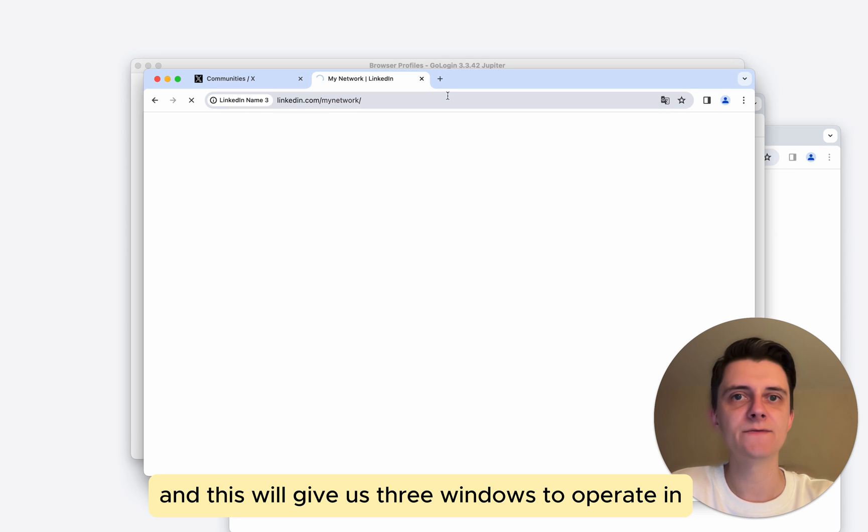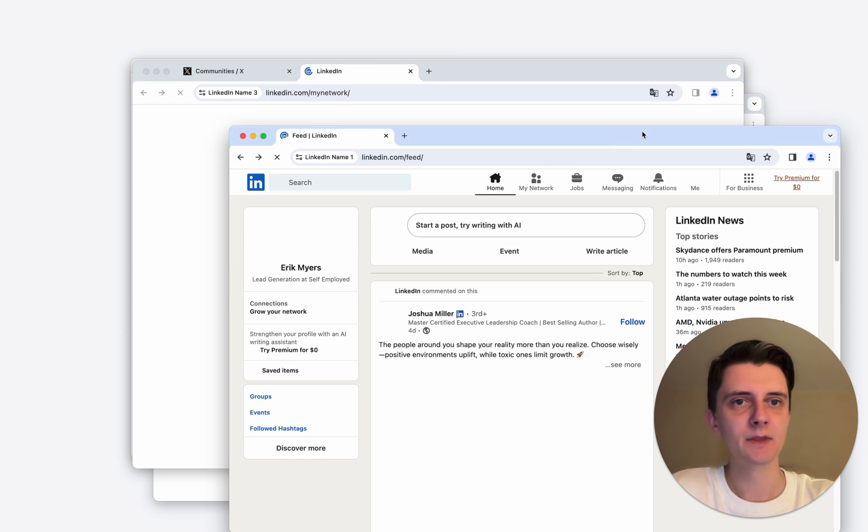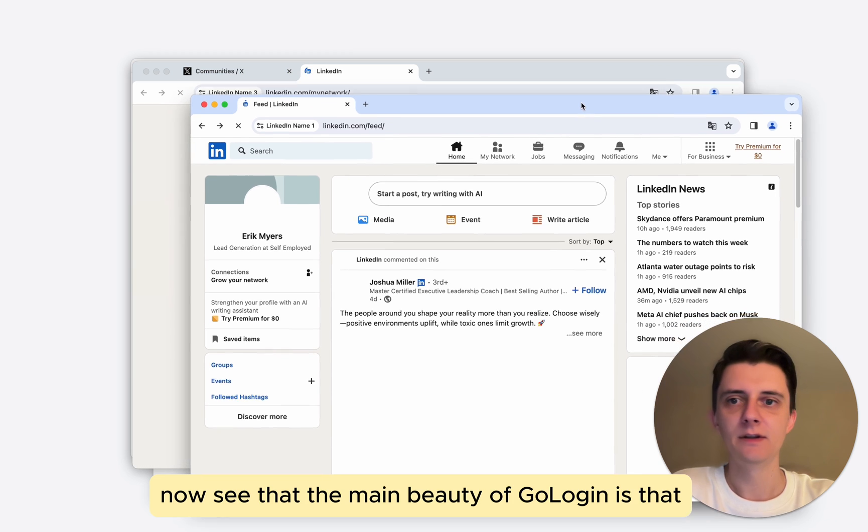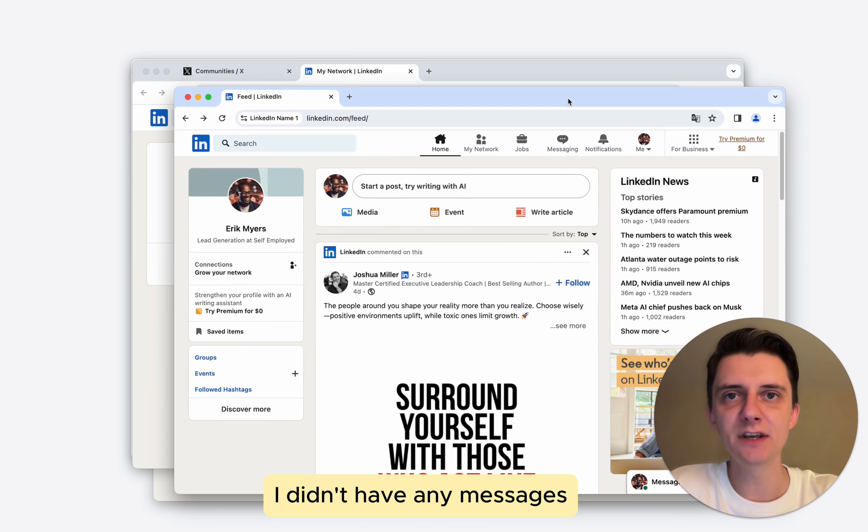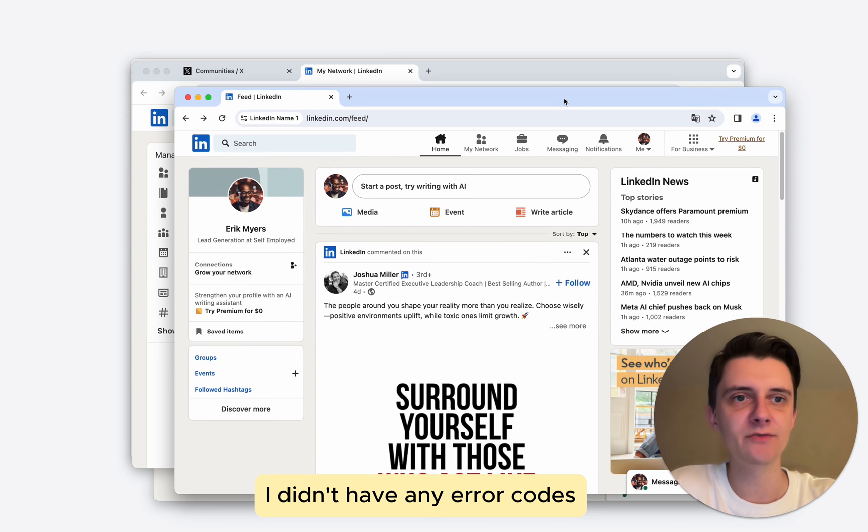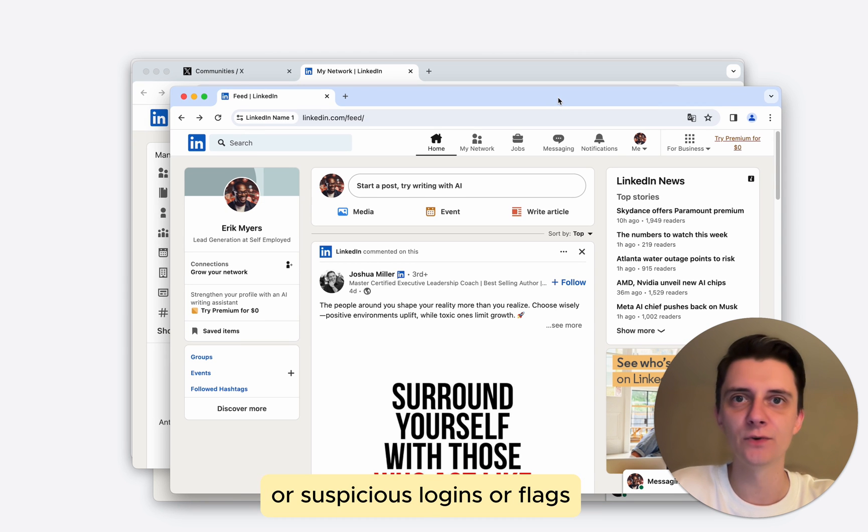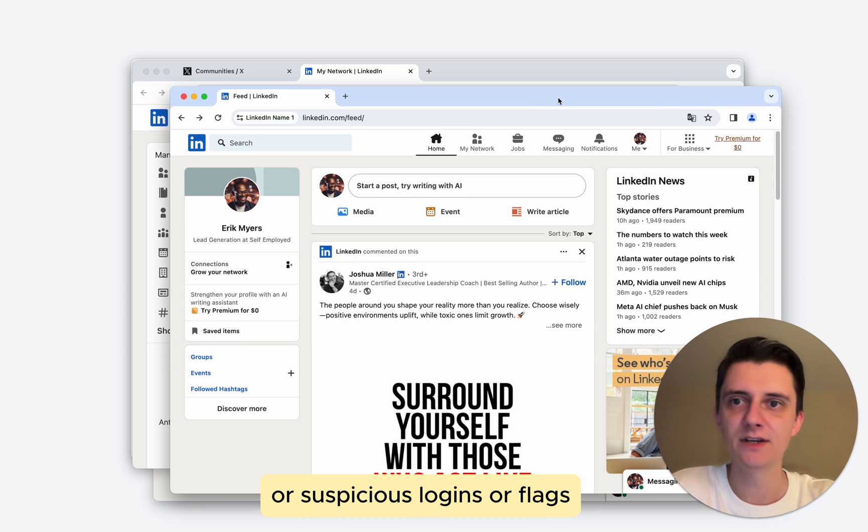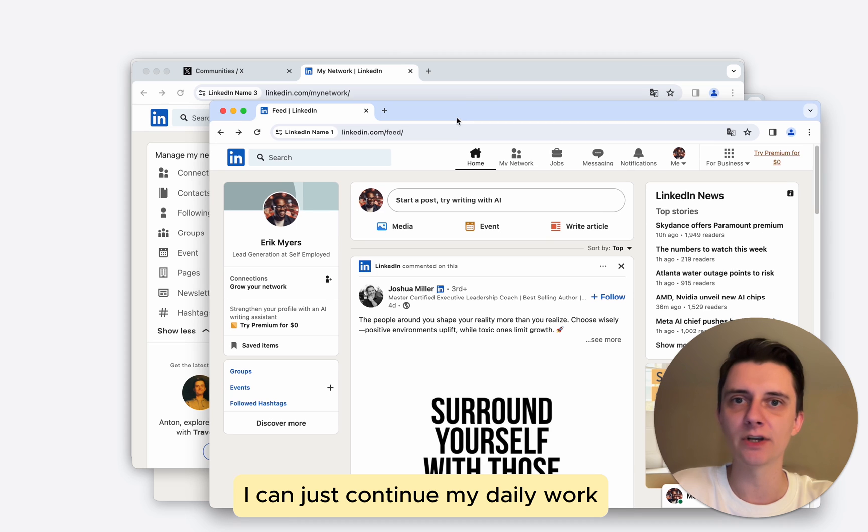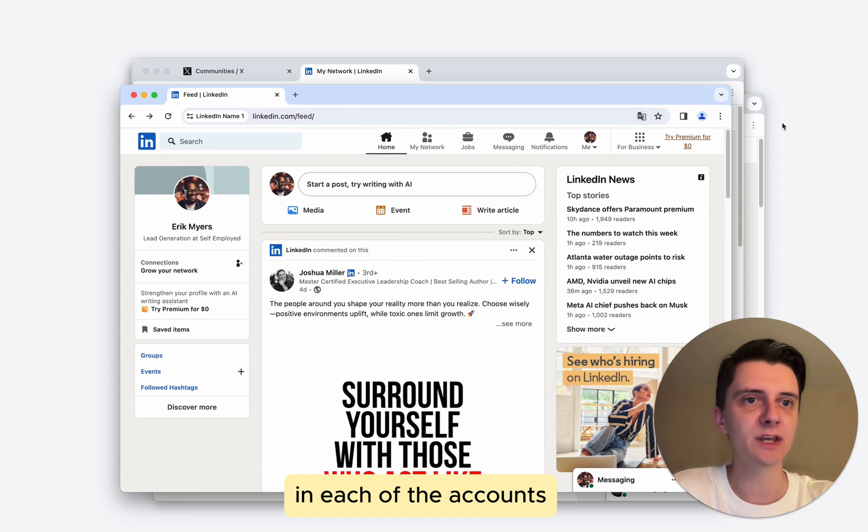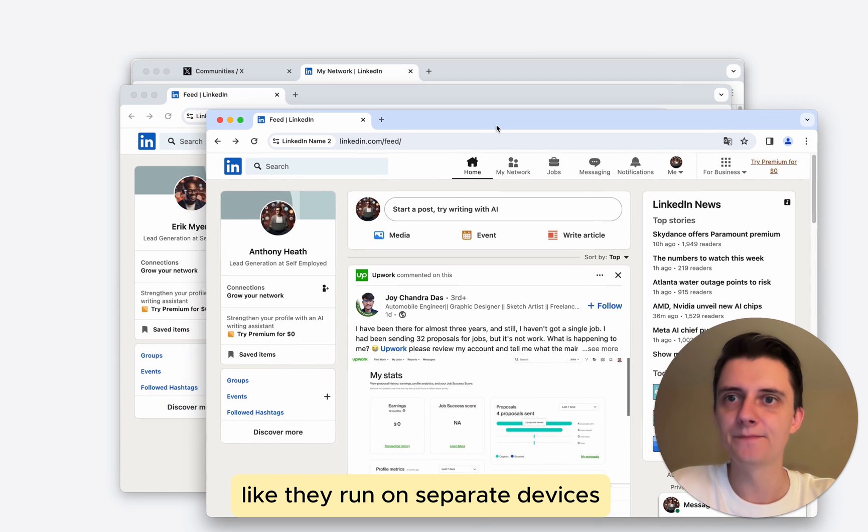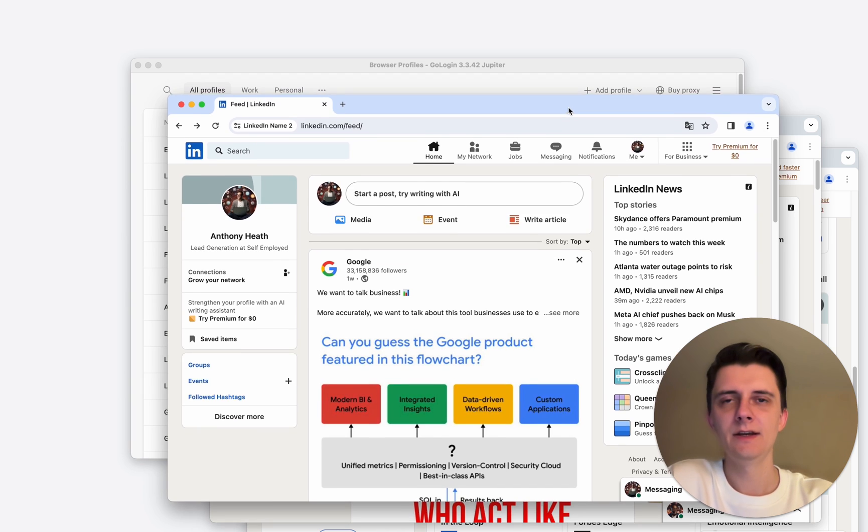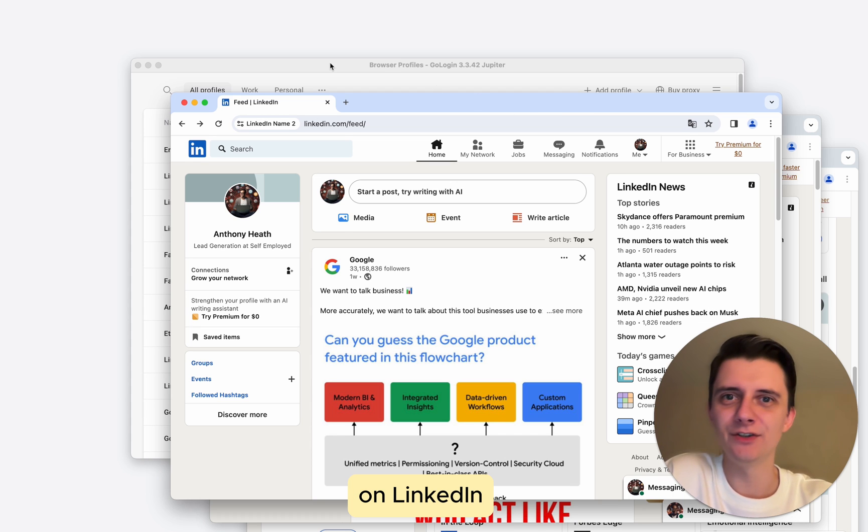And this will give us three windows to operate in. Now see that the main beauty of GoLogin is that I didn't have any messages, I didn't have any error codes, I didn't have any verifications or suspicious logins or flags. I can just continue my daily work in each of the accounts like they run on separate devices. And this is how you overcome your daily limits on LinkedIn.